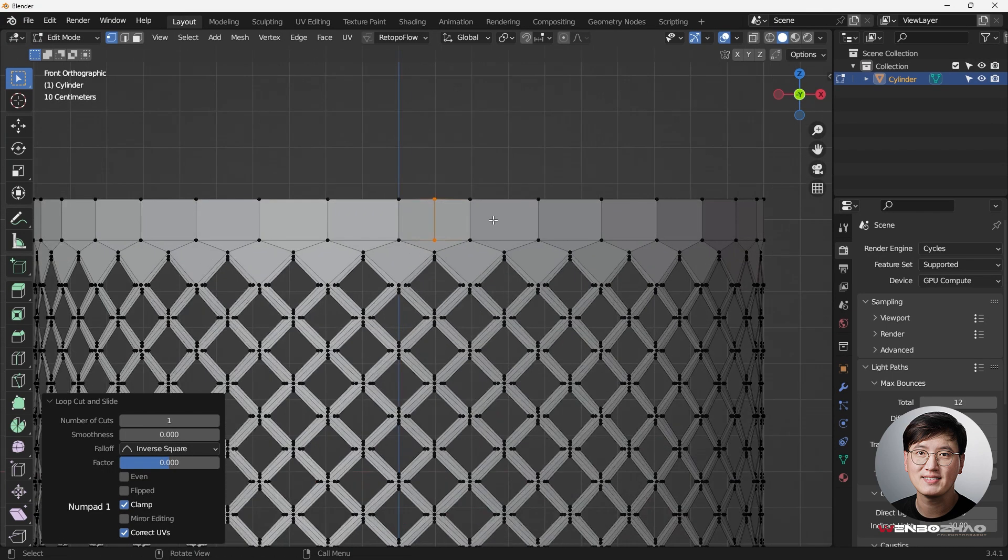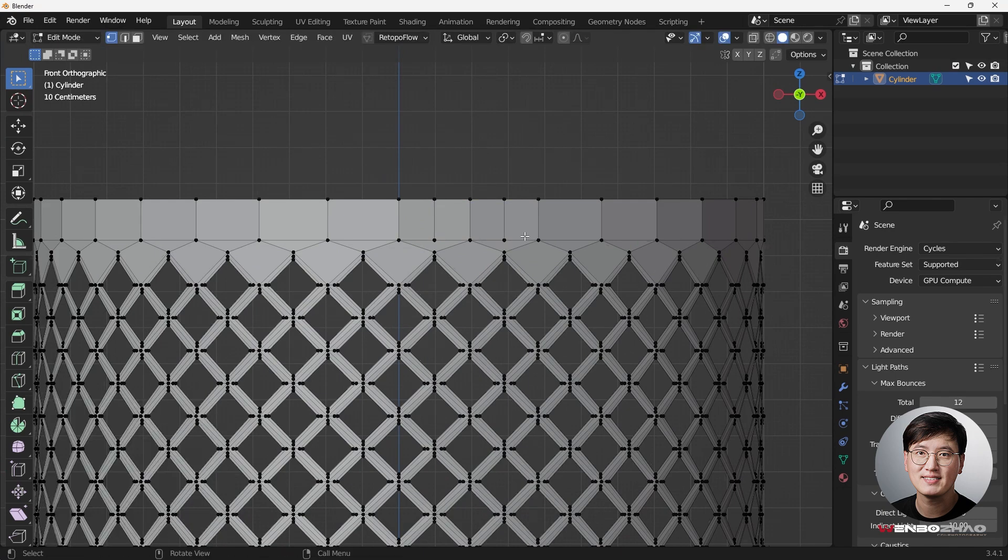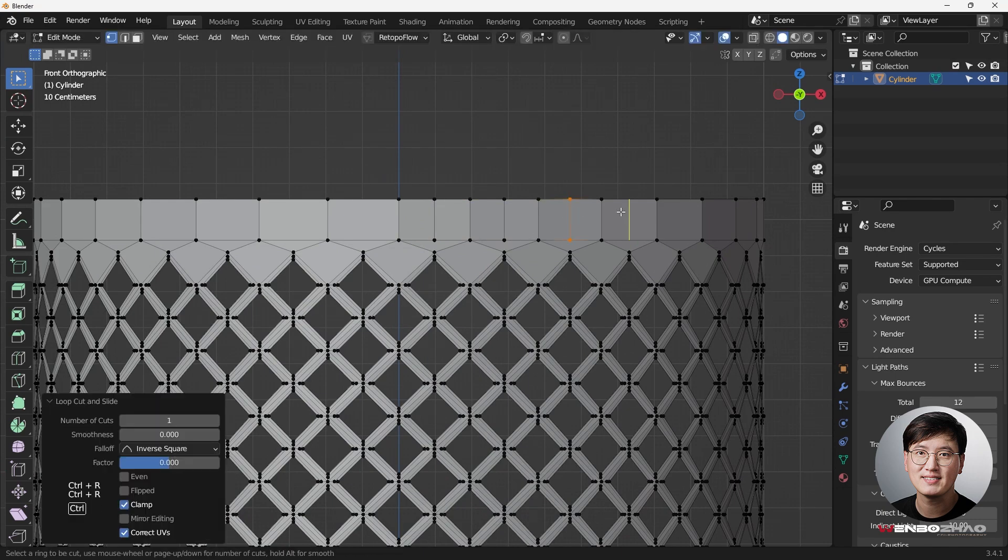So we can do here, we can quickly just add that. Now, we're just going to continue adding the loop cut here.